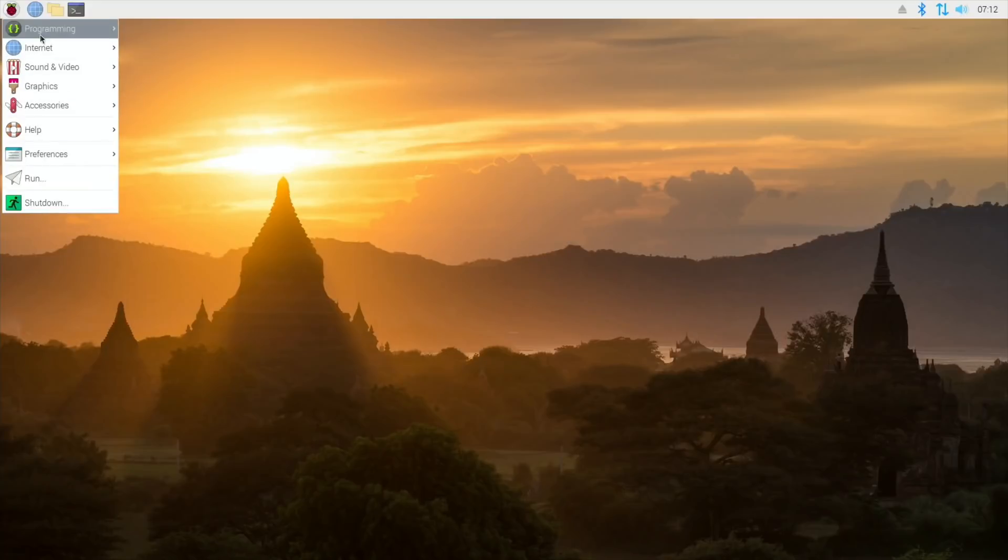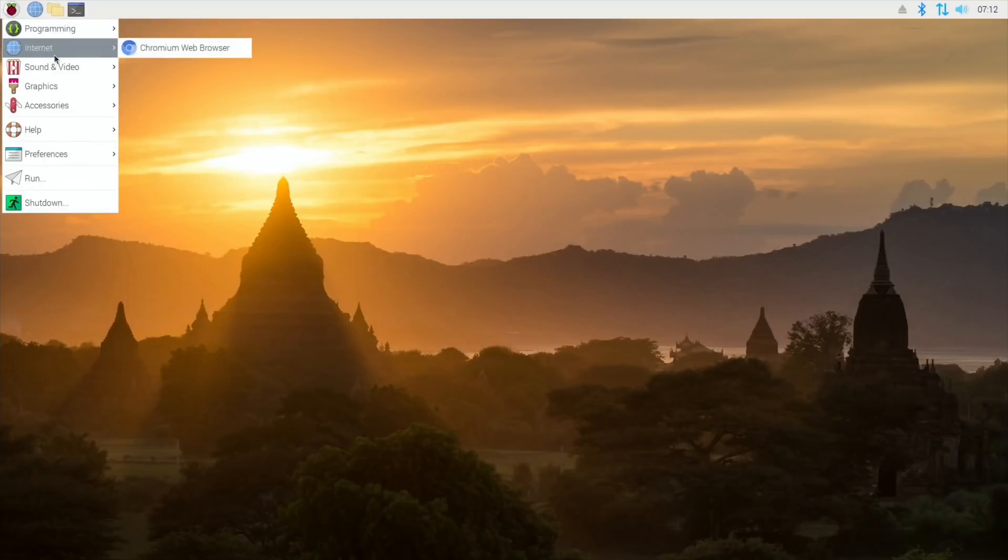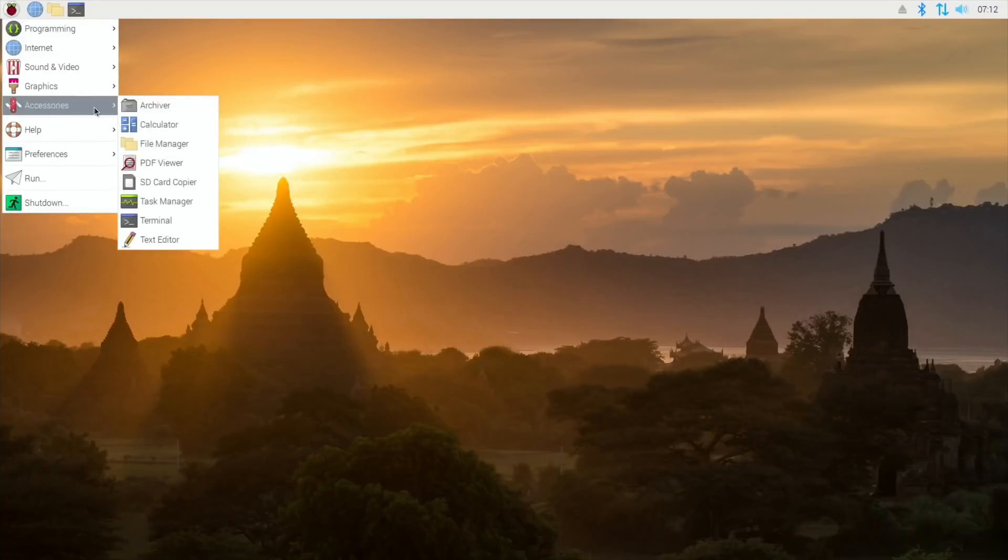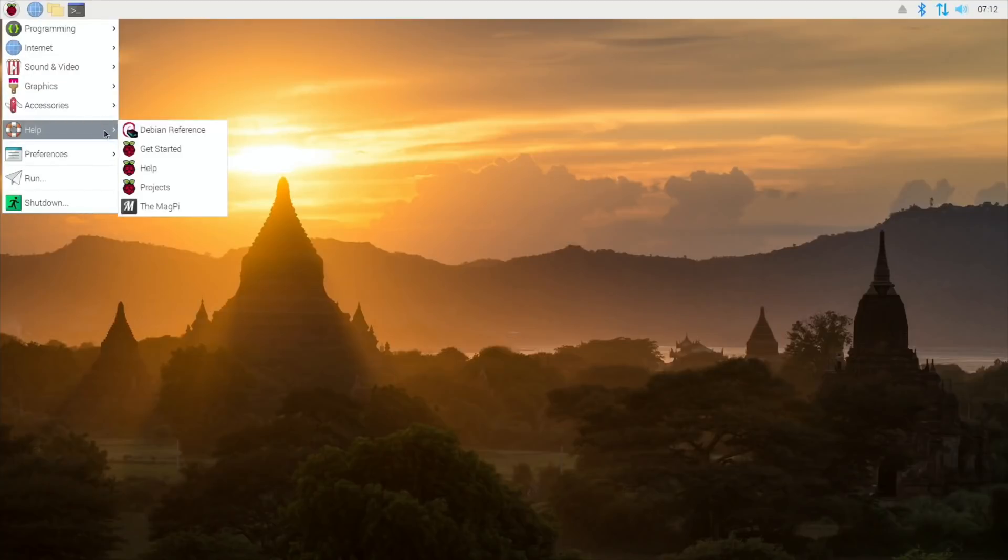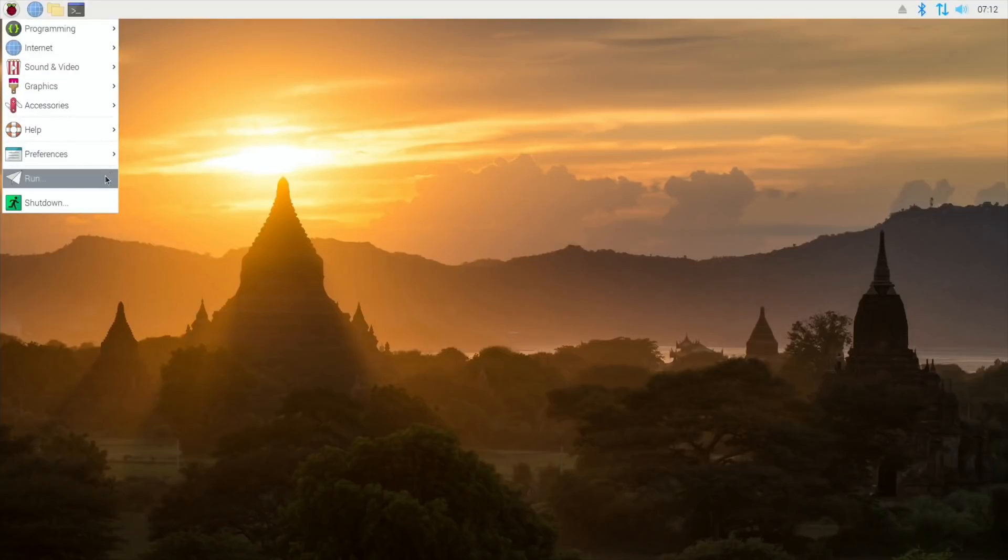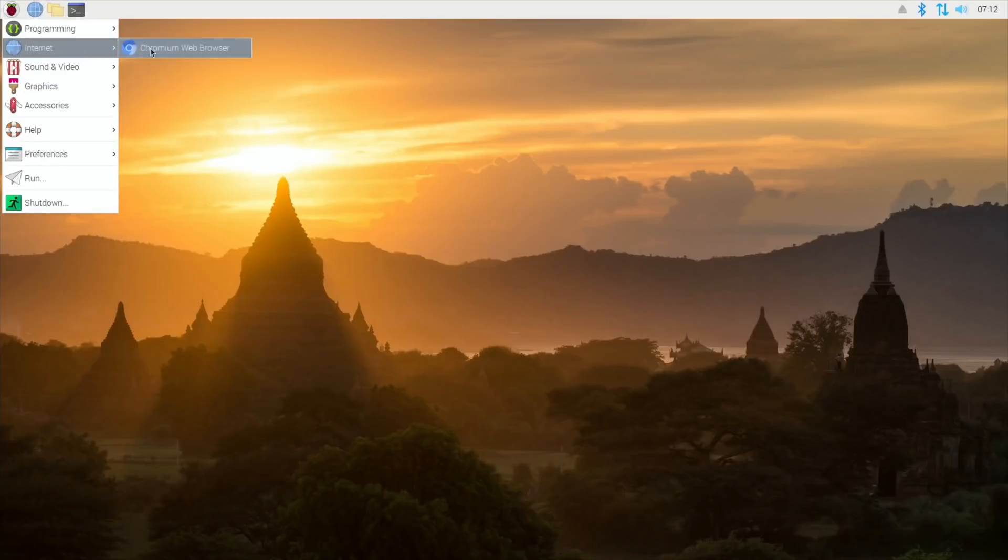This was running on a non-overclocked Pi - I usually overclock my versions of Raspbian, but this is non-overclocked and it still feels nice, pretty smooth, pretty good to use.